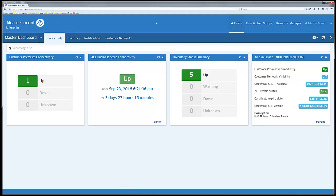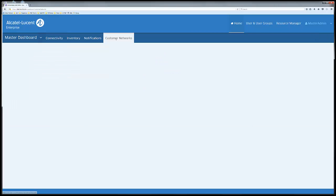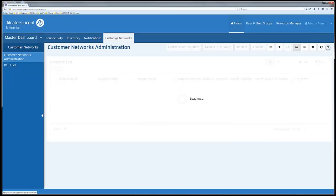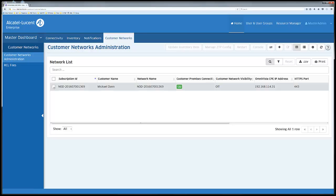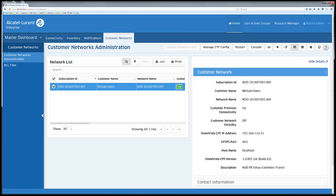Clicking on customer networks takes the user to an administration page where all subscription administration is done. When a subscription is waiting to be downloaded, it is here that the BP will download the subscription details from the business store.